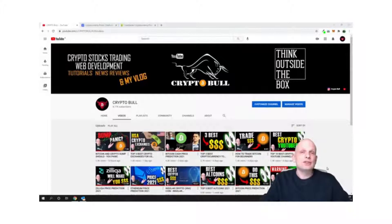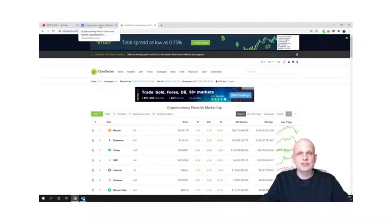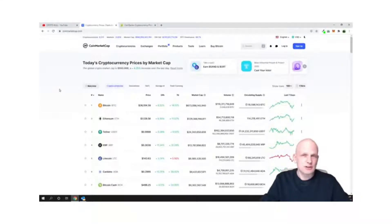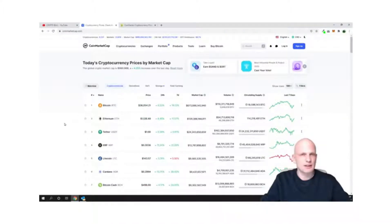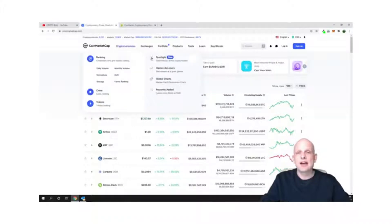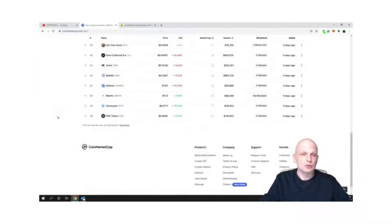First, I will show you how to find already released cryptocurrency projects on CoinMarketCap and CoinGecko, and I will tell you the difference between these two platforms. These are the two most popular platforms for researching cryptocurrencies. On CoinMarketCap, hover over 'Cryptocurrencies' and on the right-hand side you will see 'Recently Added.' Click on it and you will see the list of cryptocurrencies recently added to CoinMarketCap.